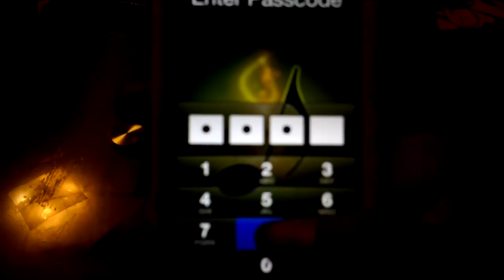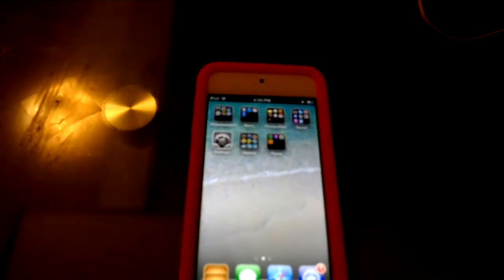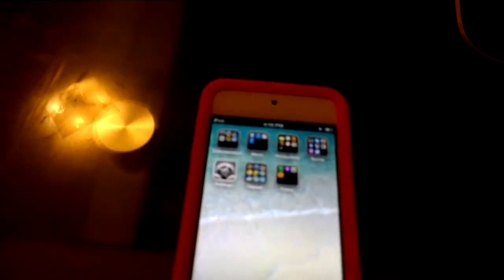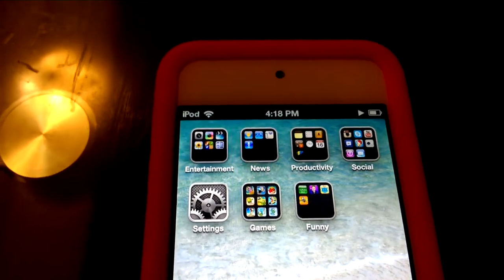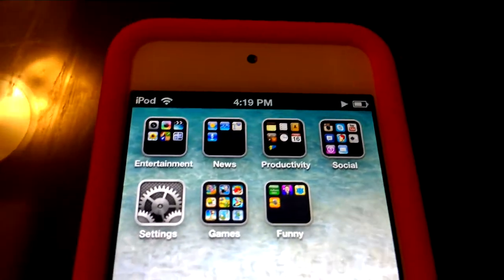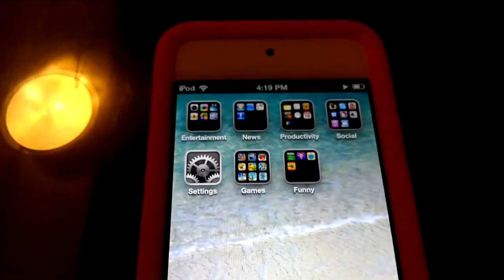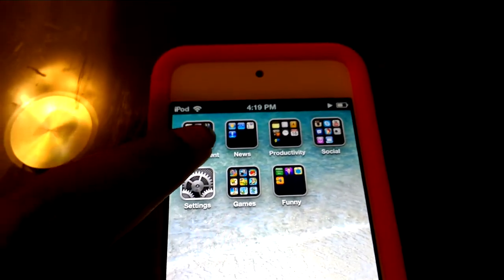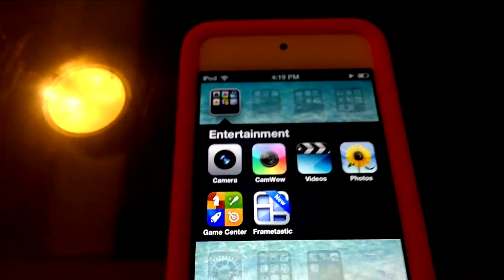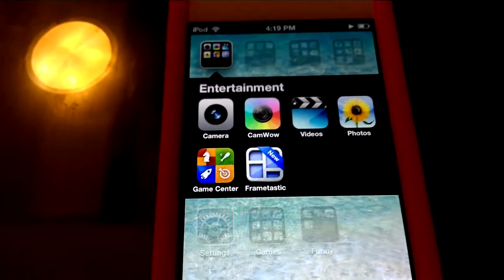It's 4:18 right now, press the passcode. The reason I have everything in folders is because I prefer it — you can actually see the home image screen, and I find it way better than having the apps laid out. For entertainment I have Camera, Videos, Photos, and Game Center.